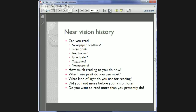For near vision, we want to know what sort of print the patient can read — newspaper headlines, large print, textbooks, typed print, magazines, and newspapers. Given Mrs. Scope's visual acuity, she may manage headlines and large print, but likely not standard typed print. We also ask how much reading she does now, whether she uses a reading light, if anything has changed about how she reads, and whether she wants to read more than she currently does.